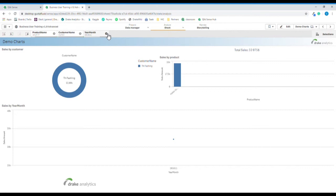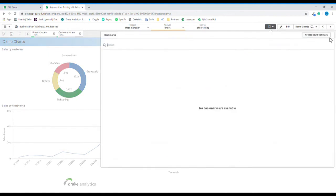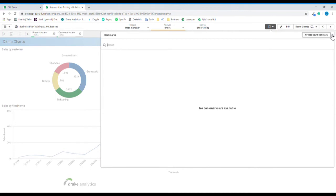We can delete this selection. Now if we want to remember our selections, we can do so by creating a bookmark. We'll go to the bookmark section, click Create New Bookmark, and we can call this My First Bookmark.